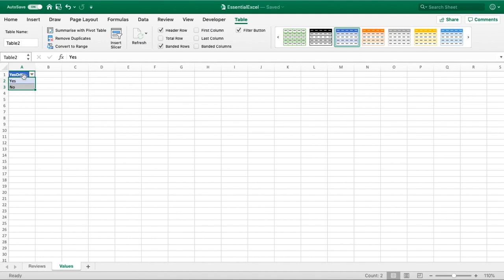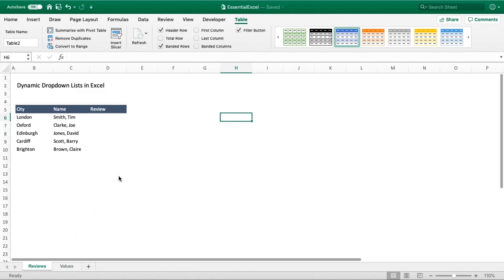After inserting the table, you can see Excel applies some formatting. The 'Yes or No' header appears in dark blue, distinct from the values below. Clicking inside the table, we can see it's been named Table2 by default — if you haven't used any tables in your spreadsheet it would default to Table1, but since we've been working with other tables it's automatically incremented.